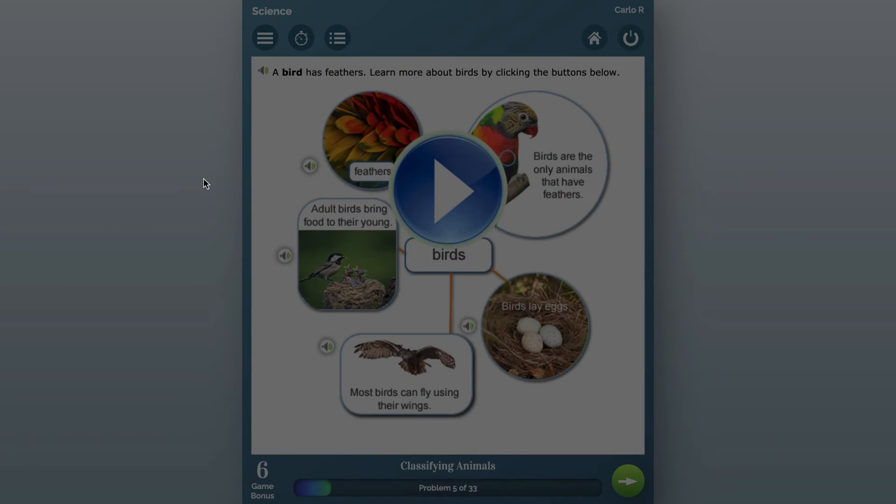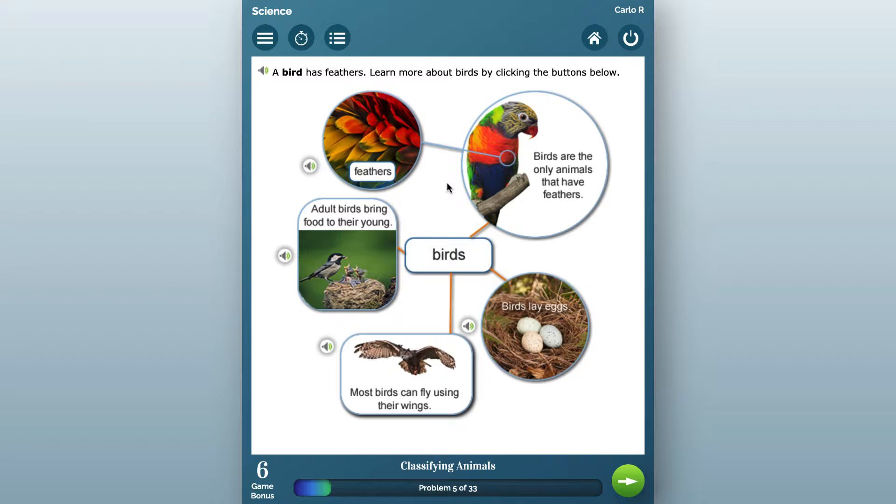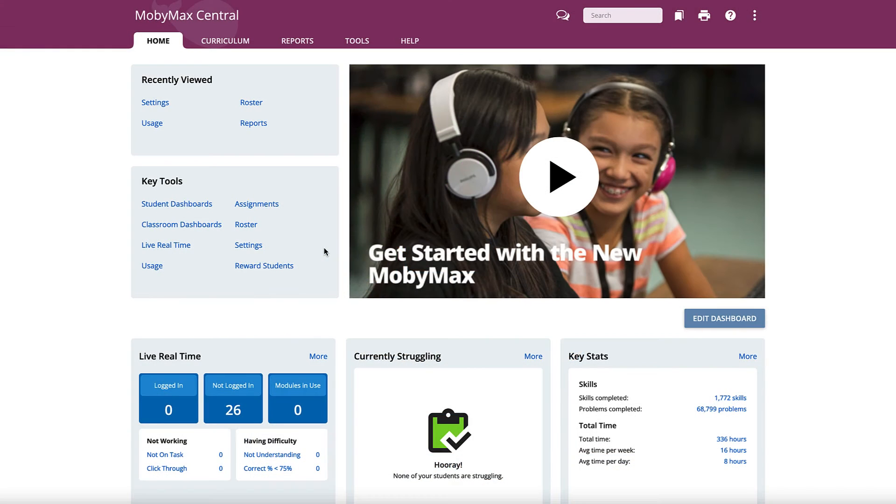Idle time is the number of minutes that a student can be idle before practice pauses, after which the student will have to click a play button to resume practice. You can adjust idle time for individual students in order to fit their needs.